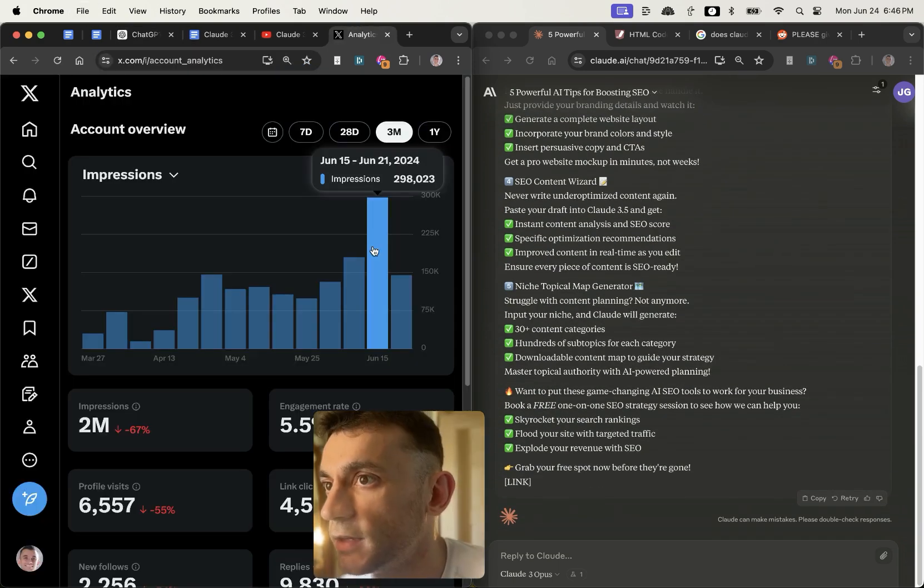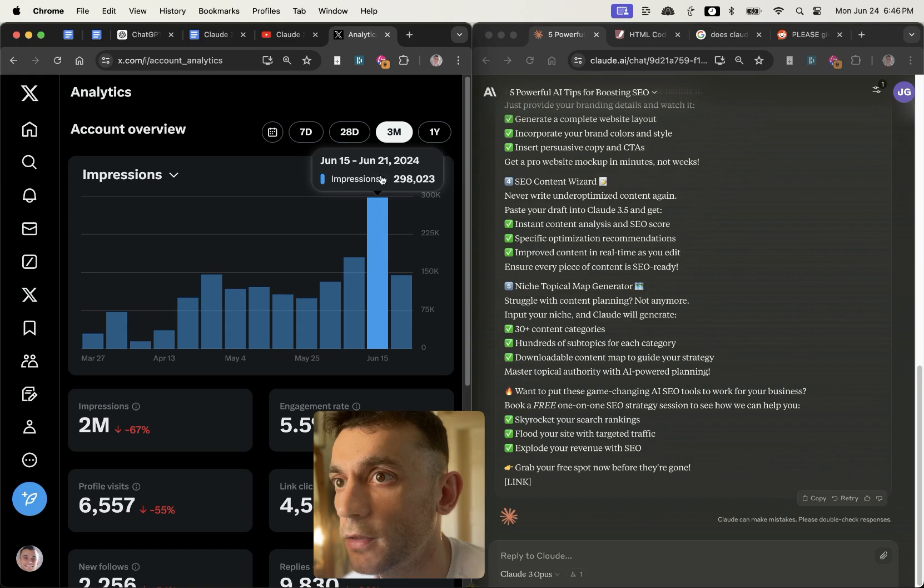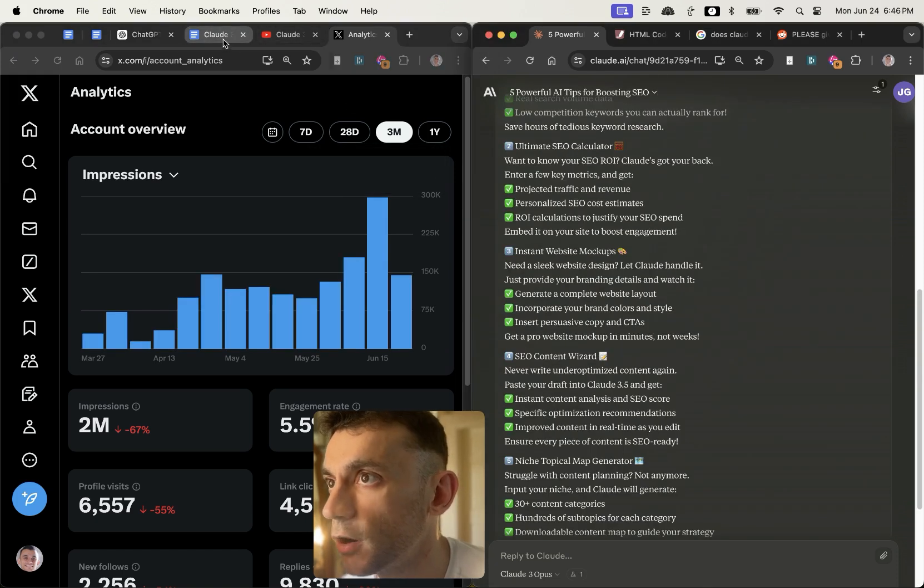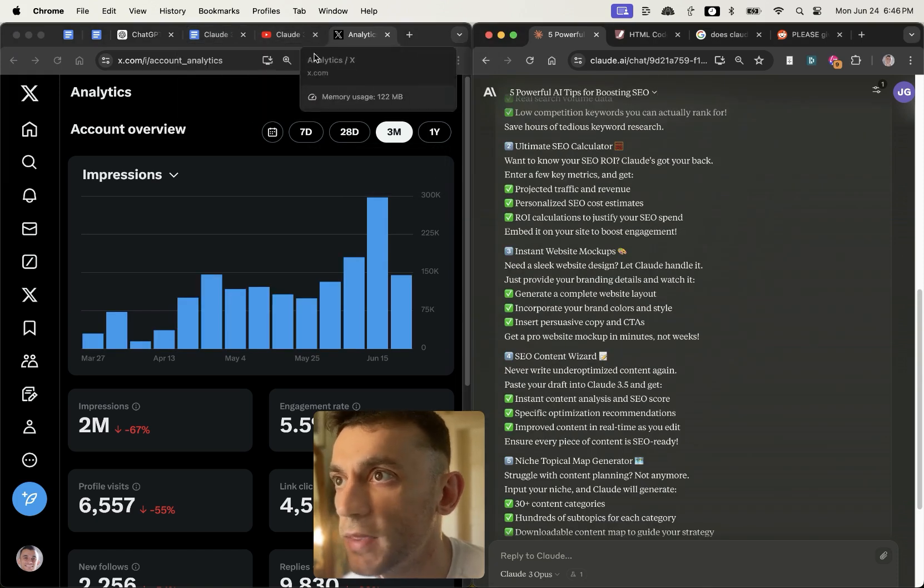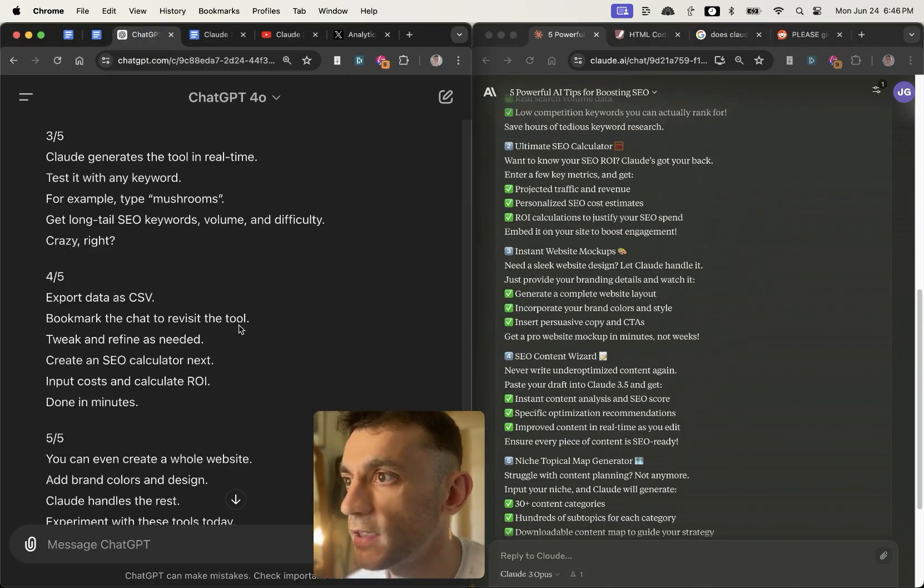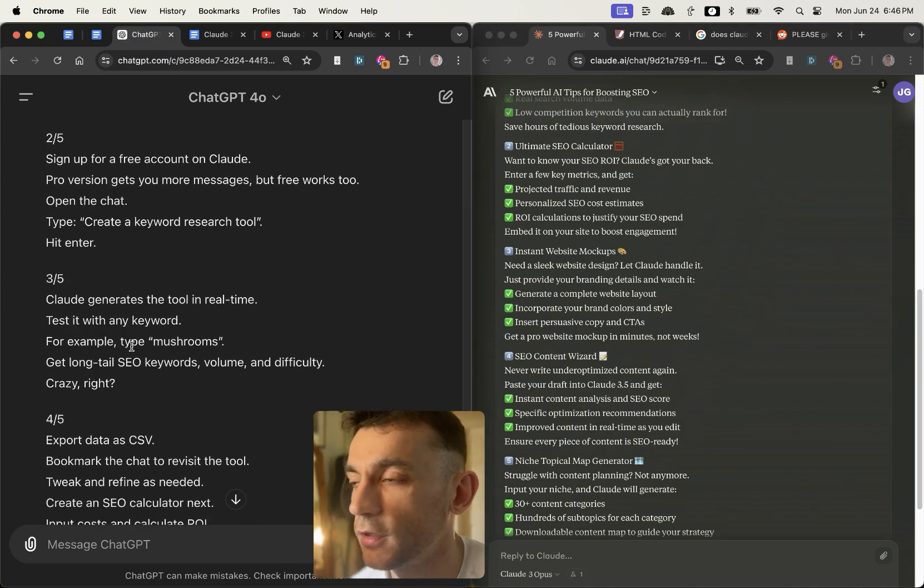Getting me like nearly 300,000 views a week on Twitter, I would say that Claude is probably going to pop off way better than ChatGPT.